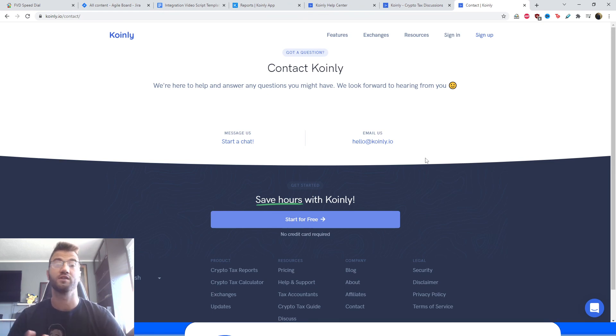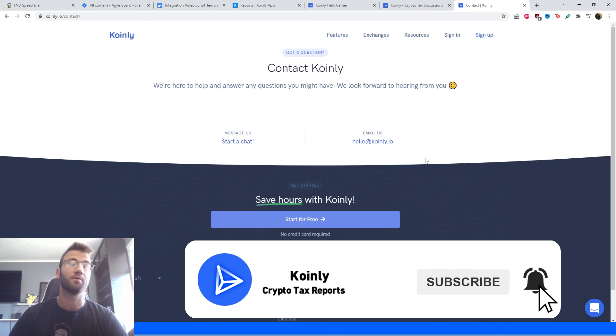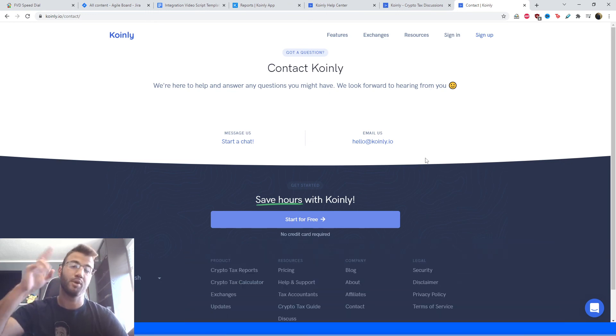But if you found this video helpful in any way, consider dropping a like, subscribing for crypto content. And I'll see you next time. Peace.